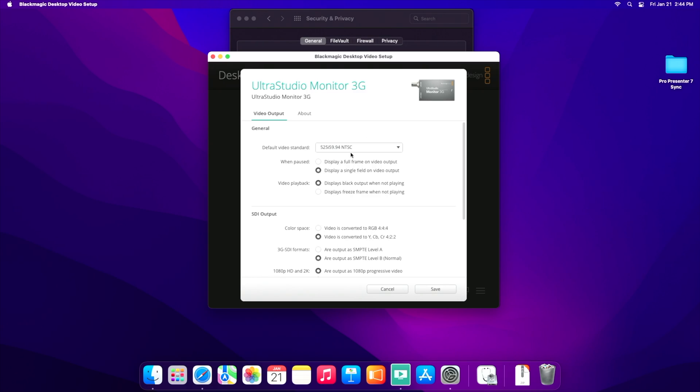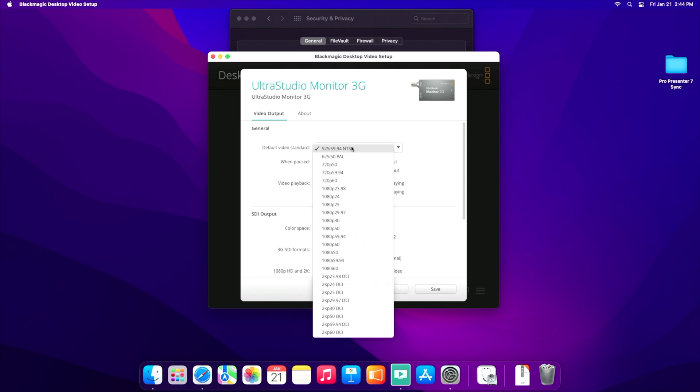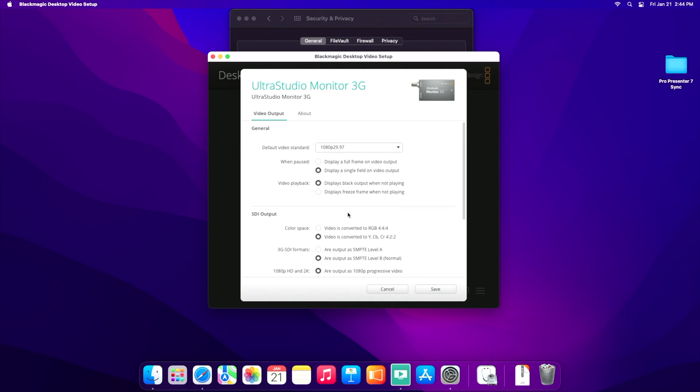So what I'm going to do now to actually get this to work with my switcher is open up the preferences and change my video output. So I want to output 29.97 at 1080p because that's what my switcher default is. I know some of you are using different standards. That's totally fine. Whatever works for you. Just make sure that this standard matches what your switcher is looking for. It won't change the actual display of your Mac, which is why getting devices like this is great.